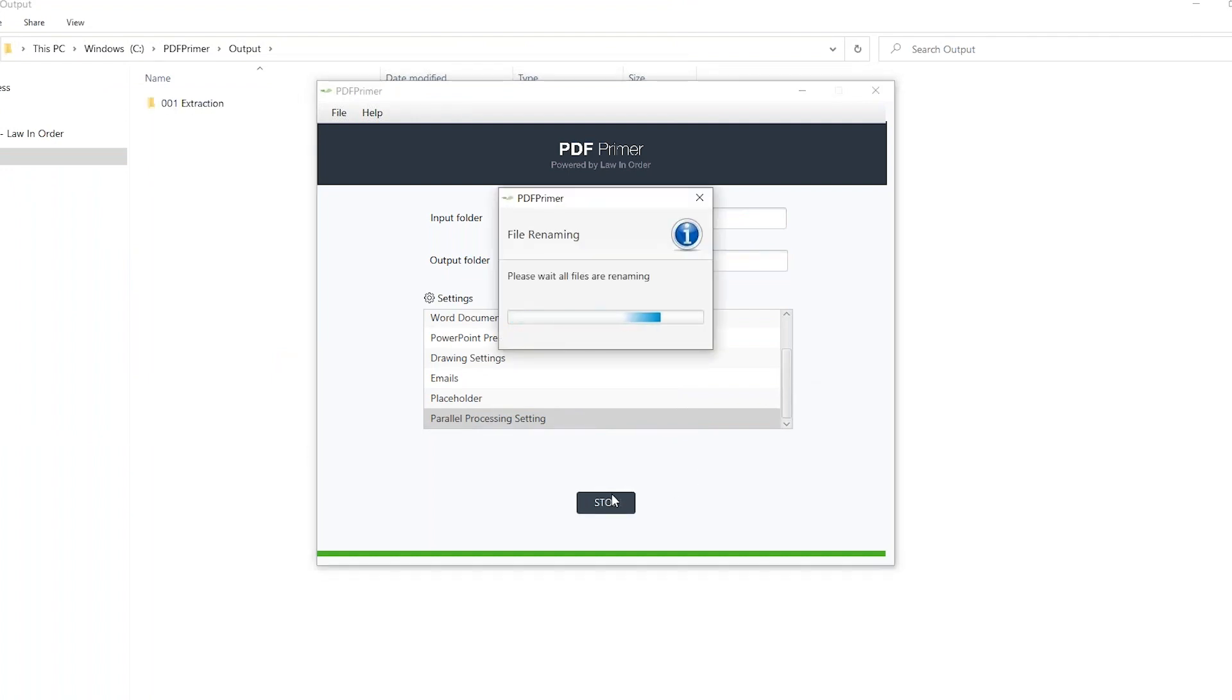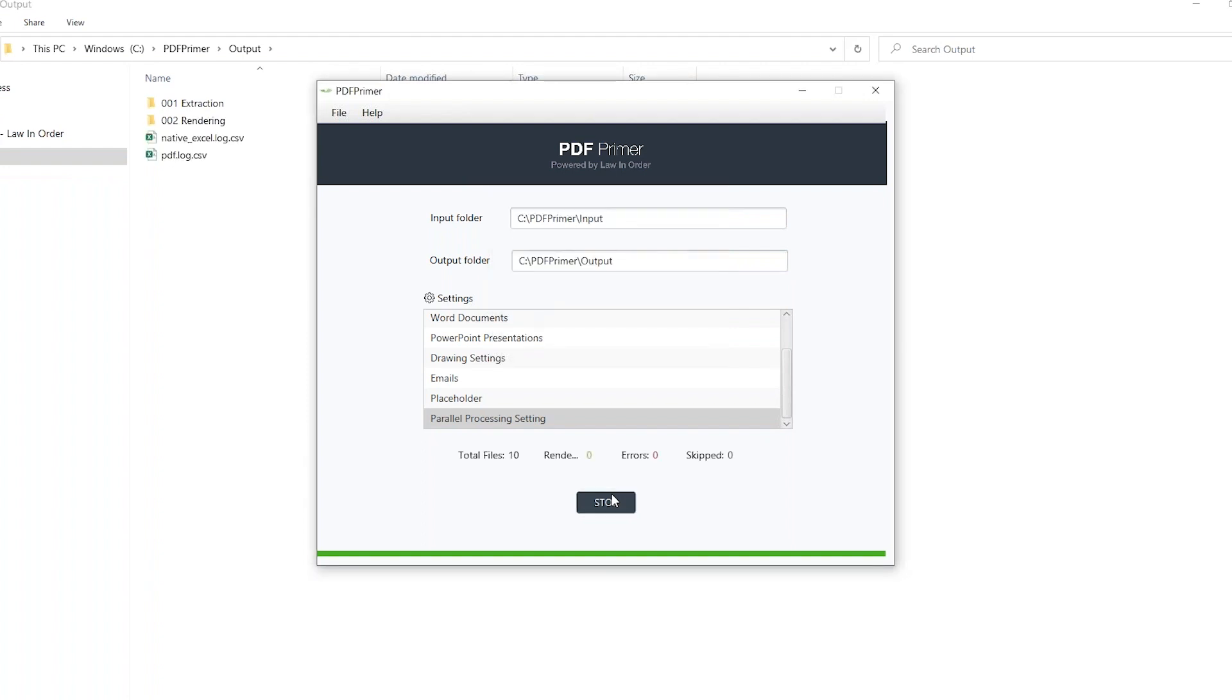As the PDF primer runs, the interface will display the total number of files, how many have been rendered at any given point, how many errors have occurred, and how many have been skipped by having a placeholder inserted.